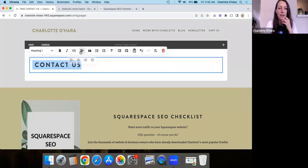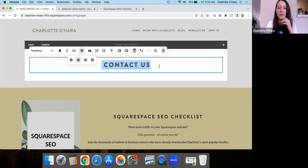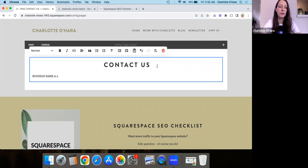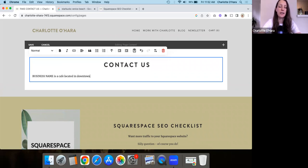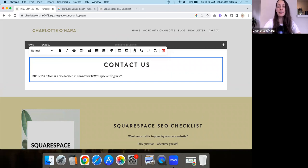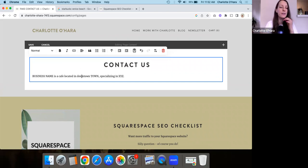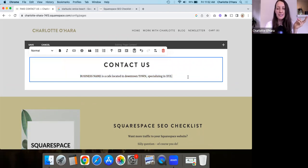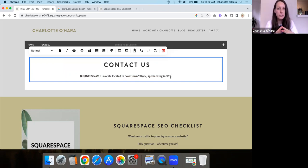So contact us, or something like that. So we're going to make it a heading one, center it. And you could say something like, business name is a cafe located in downtown town, whatever, specializing in X, Y, Z or something. And again, the reason why we do this is just to maybe add a few more keywords or something that you want to do, but that's not the biggest, most important thing.